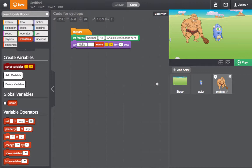Similarly, game speed can be a global variable. All actors can use that variable to determine their speed.